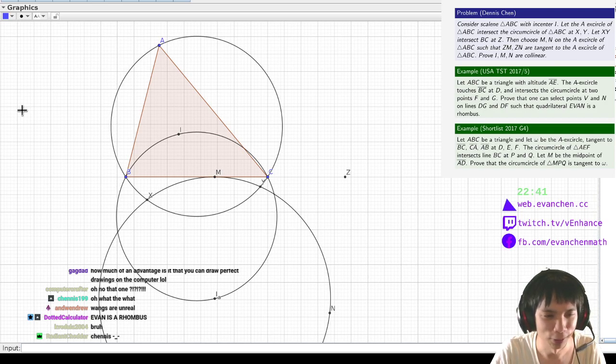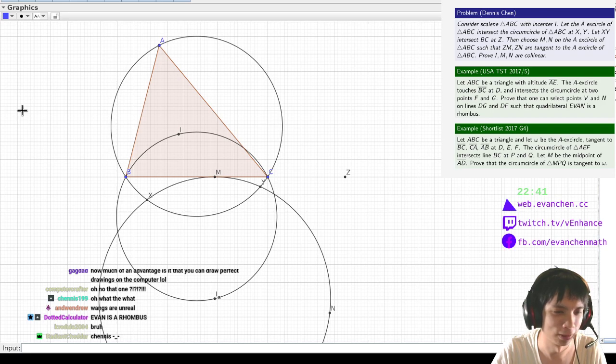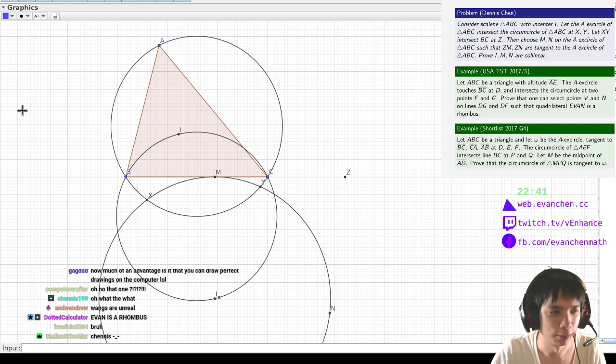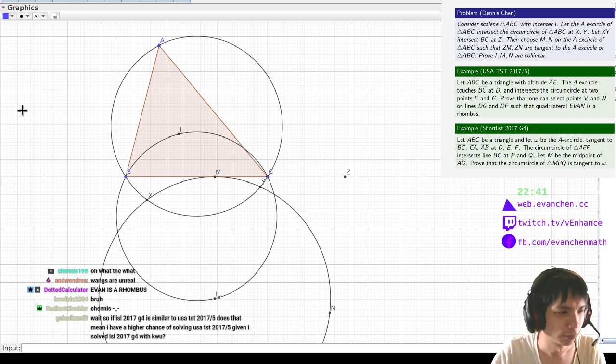And then Danielle was like, you can put your name in it. And I was like, are you serious? And she was like, I won't let you submit the problem to TST unless you put your name in it. So that's how I ended up being a rhombus. Fun fact.